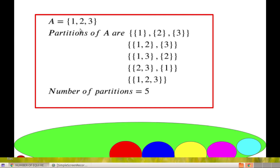When A consists of 3 elements, these are the different partitions: {{1},{2},{3}}; {{1,2},{3}}; {{1,3},{2}}; {{2,3},{1}}; and {{1,2,3}} where all 3 elements are related to each other. So there are 5 partitions of a set A with 3 elements.